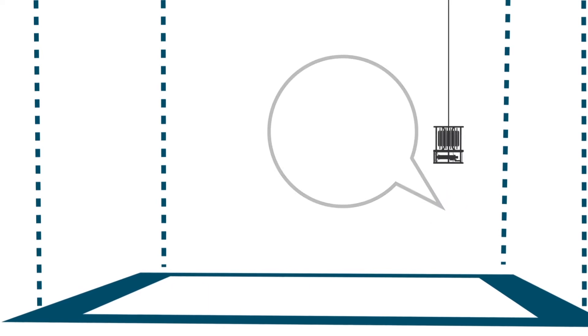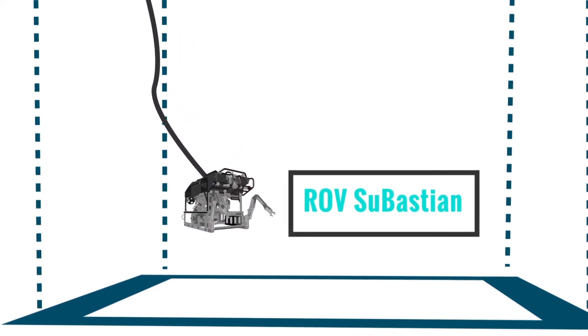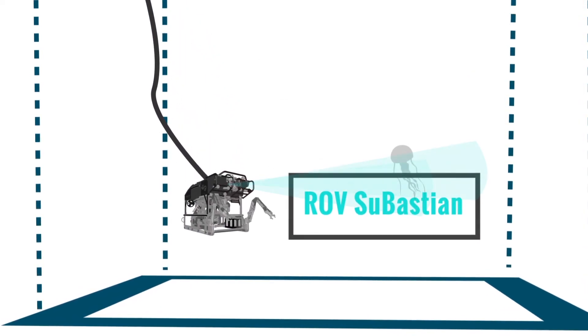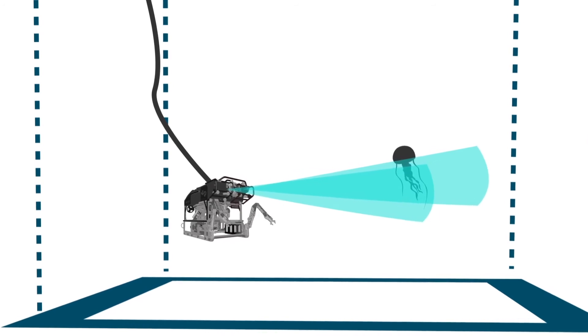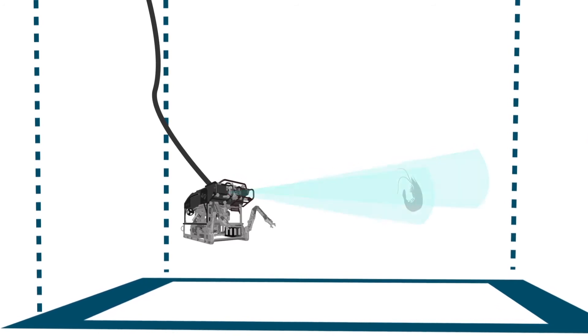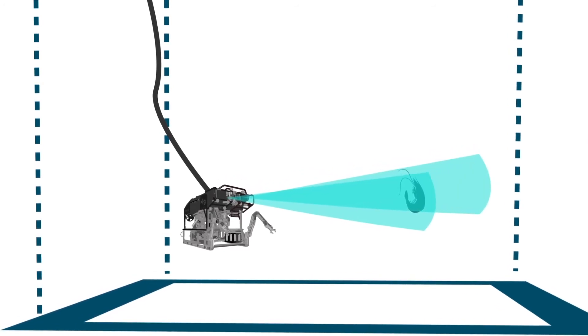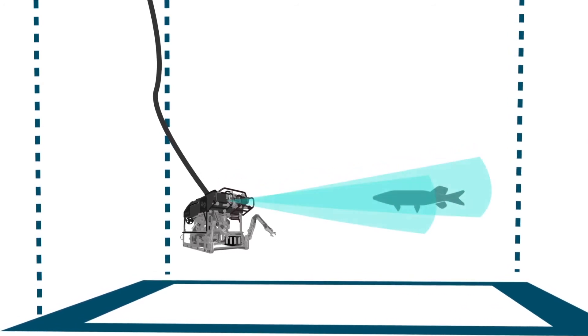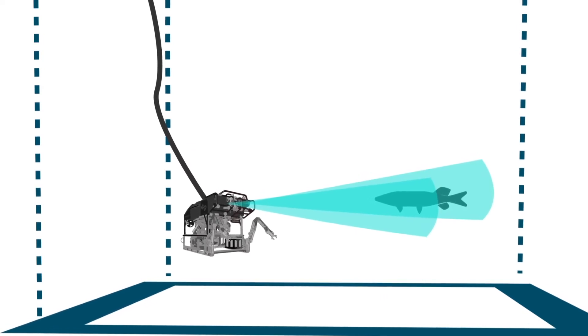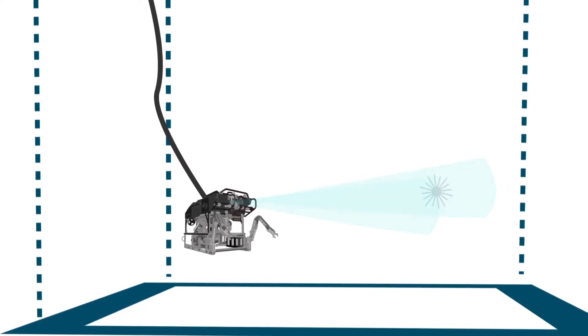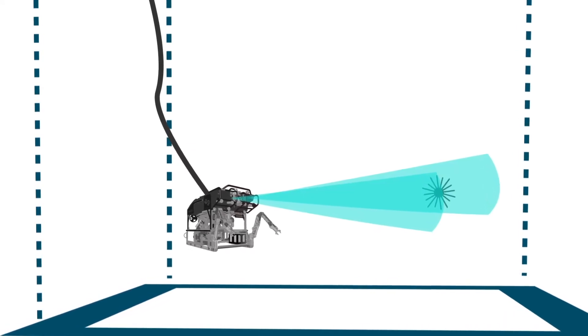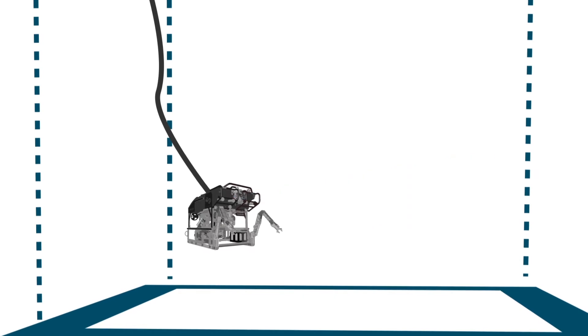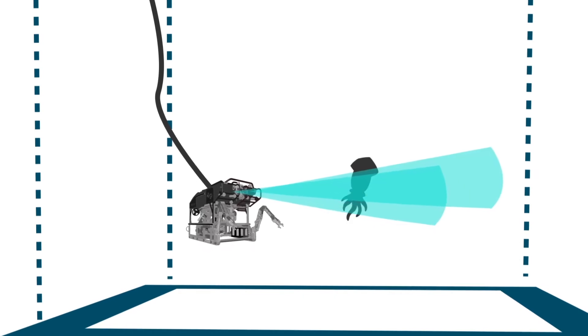There's a lot we can learn from these direct observations and that's where ROV Sebastian comes in with its powerful cameras and lights which will scan the mesopelagic zone between 200 and 1,000 meters of depth, broadcasting to us live pictures of what's in the waters beneath the ship.